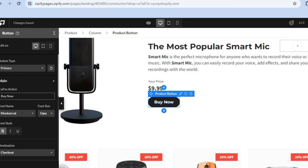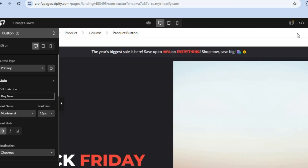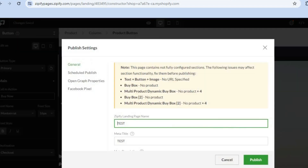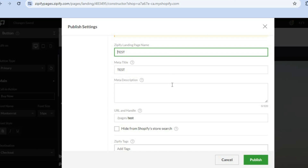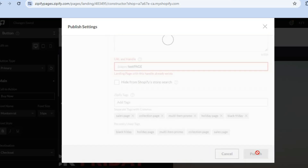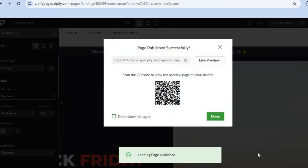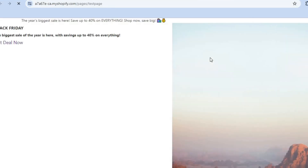Once the page is to your liking, tap on Publish in the top right-hand corner. After tapping Publish, you can change the page name and add a meta description. Then tap Publish again, and you can tap on Live Preview to see how the page looks on your store.